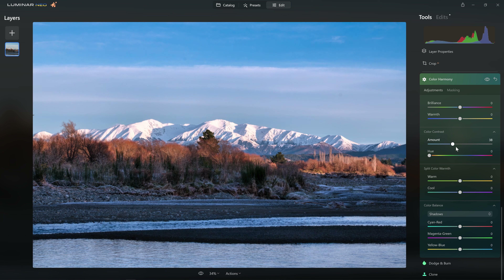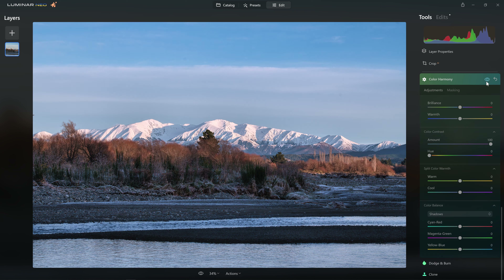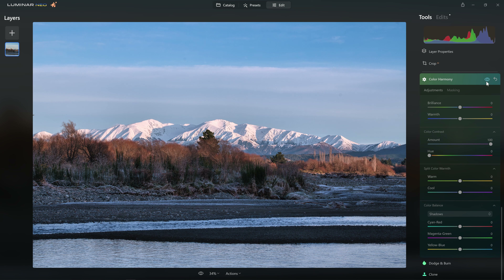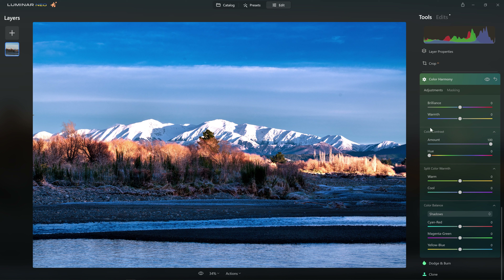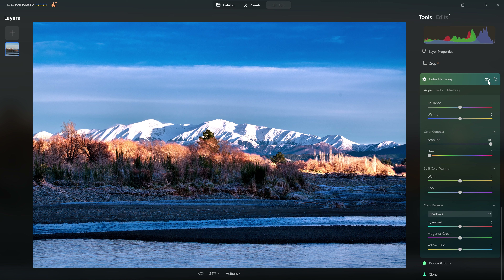Now let's move on to Color Contrast. I'm going to grab the Amount slider and push it aggressively to 100 so we can see what's going on. This has really made a change — looking at before and after, we can see that the oranges have got much brighter and the blues have got darker and more saturated. We've only got two sliders in the tool, so hopefully it won't be too difficult to reverse-engineer what's actually going on here.